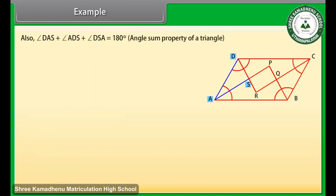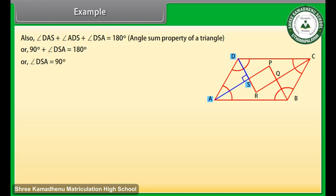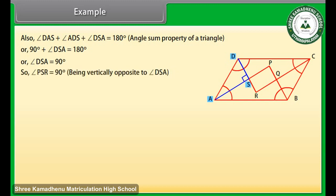Also, angle DAS plus angle ADS plus angle DSA is equal to 180 degrees — angle sum property of a triangle. So 90 degrees plus angle DSA is equal to 180 degrees, or angle DSA is equal to 90 degrees. So angle PSR is equal to 90 degrees, being vertically opposite to angle DSA.